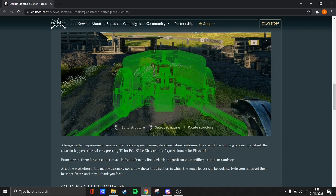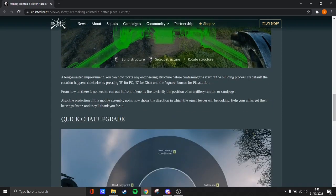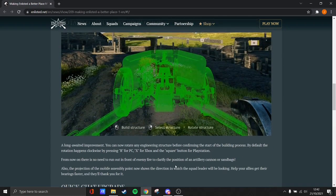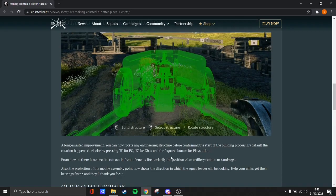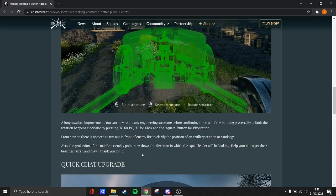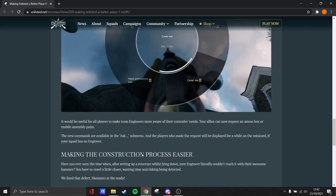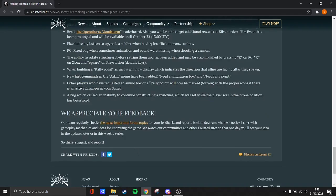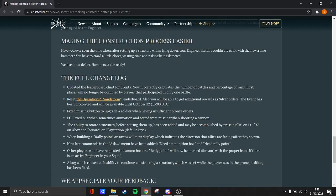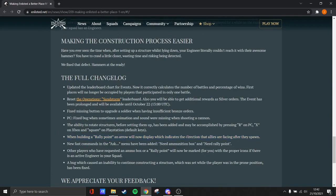And also, apparently the projection now shows the direction that they're looking at. So what I'm thinking is when you're spawning in, I think what they've done with this is, where building a wood display where the allies are facing when they spawn.